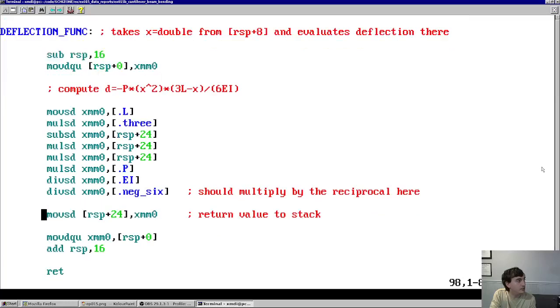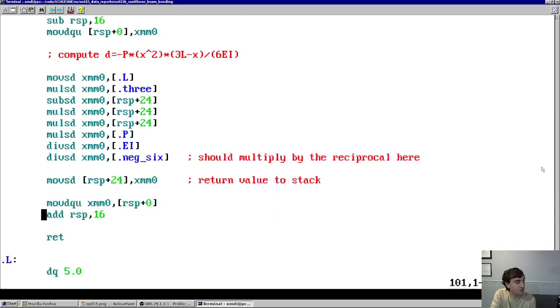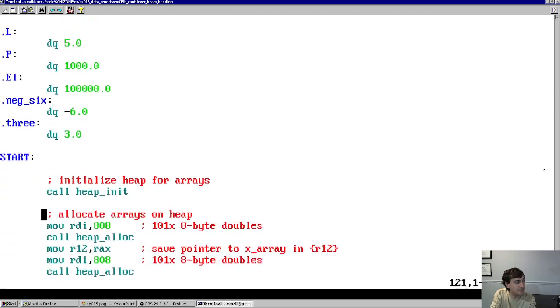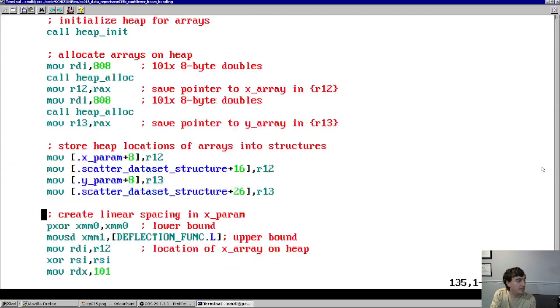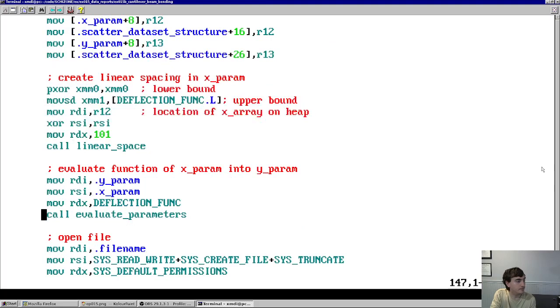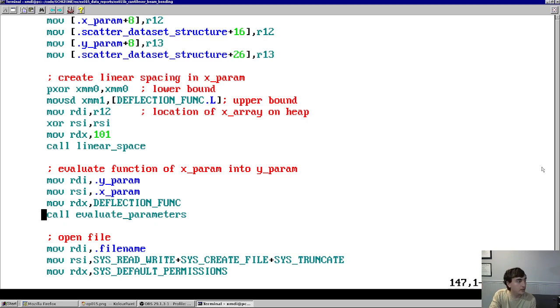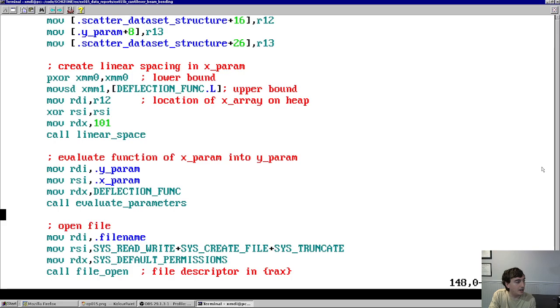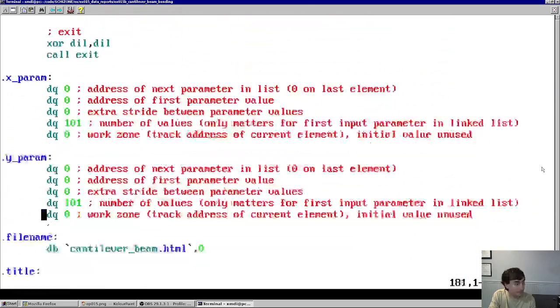Then you can see here, we have a function that basically implements that equation. And that function gets evaluated in our evaluate parameters function, which we covered very briefly in the previous video, but I'll cover it in more detail in the future. So ignore that for now if it's confusing. But besides that, it's all pretty much the same stuff.